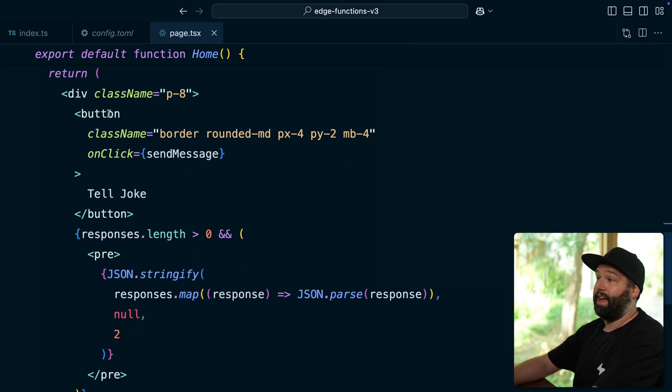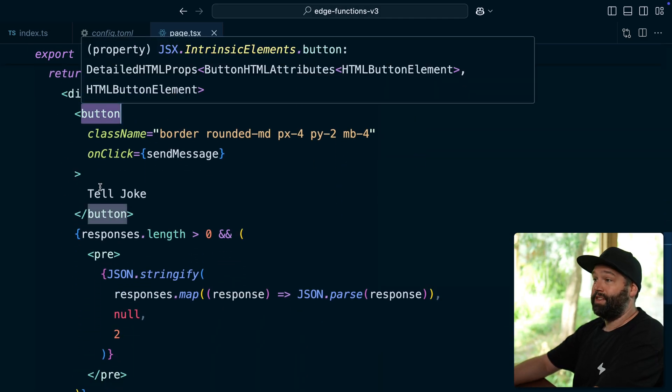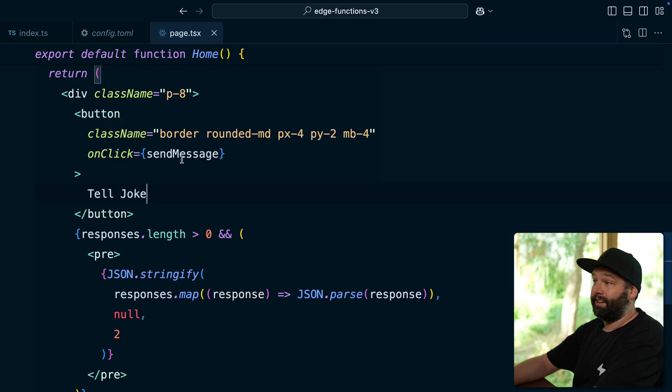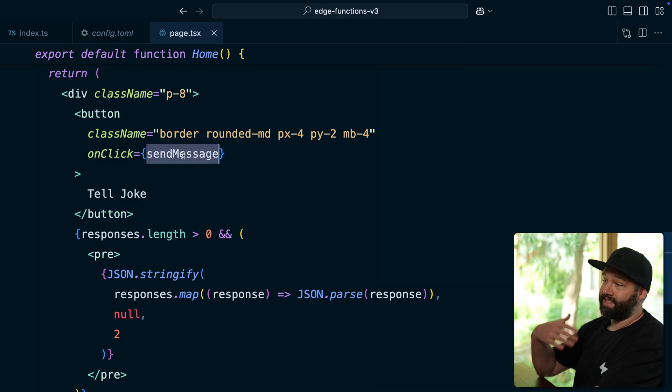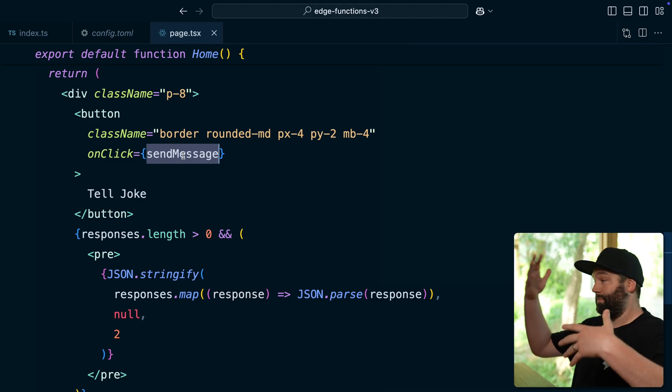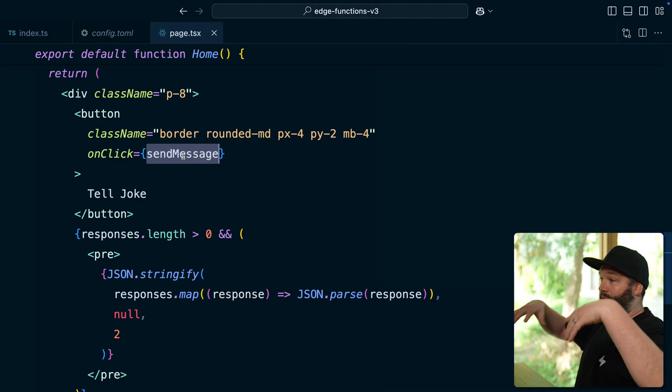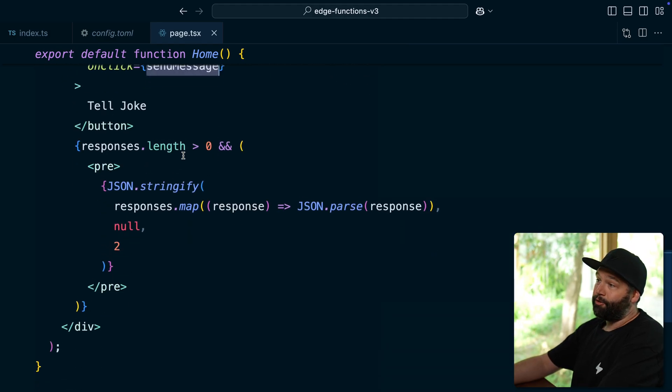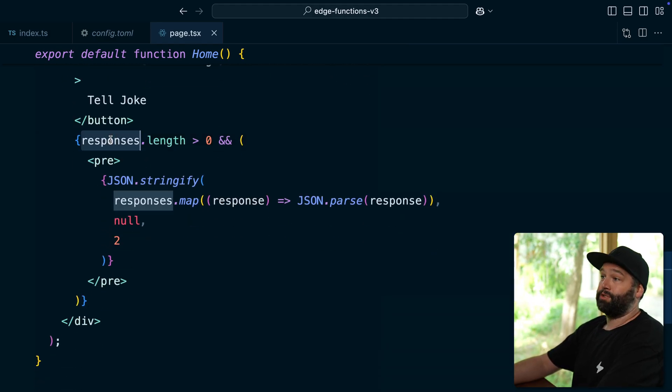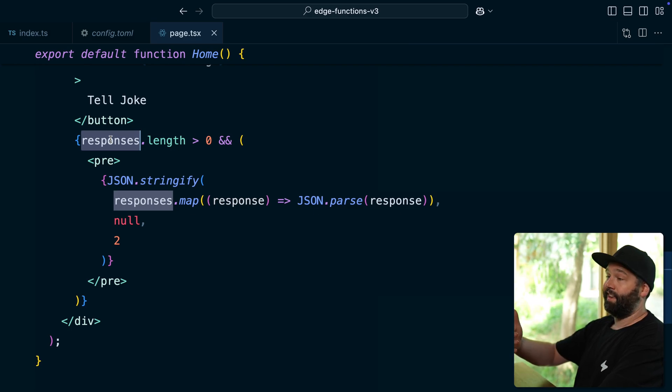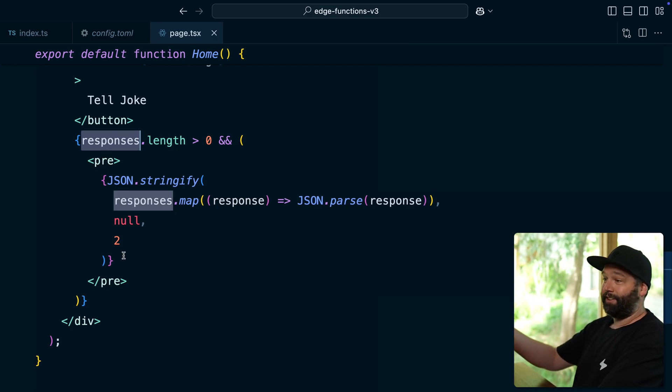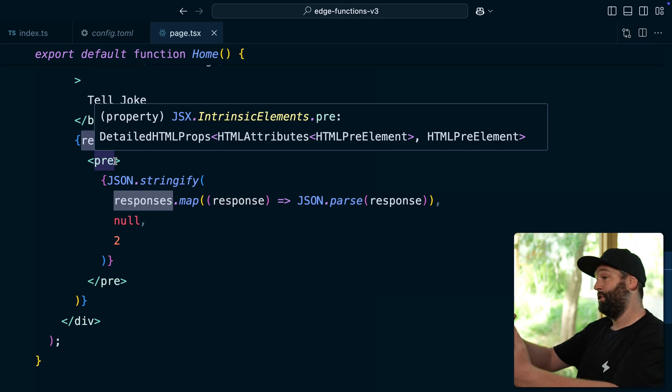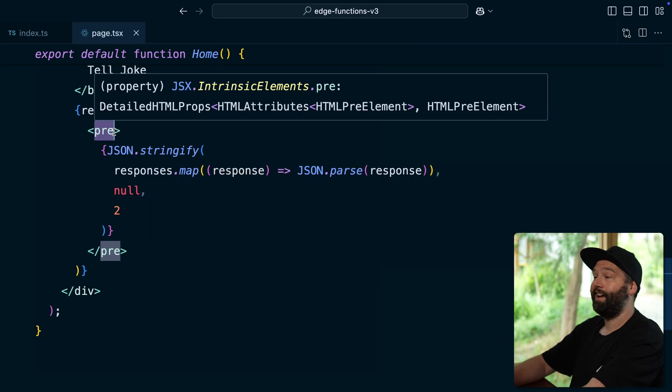And then the UI that we're rendering is super simple. We just have a button with the text tell joke, which when clicked calls that send message function, with our hardcoded prompt and triggers the whole WebSocket to WebSocket conversation. And then we iterate over any of those responses as we get them back from our WebSocket and have this unnecessarily complex block of code to just pretty print these responses out on the page.